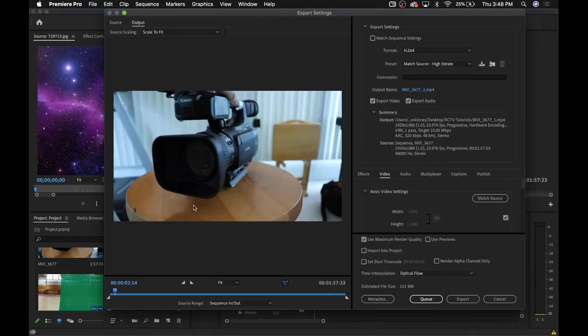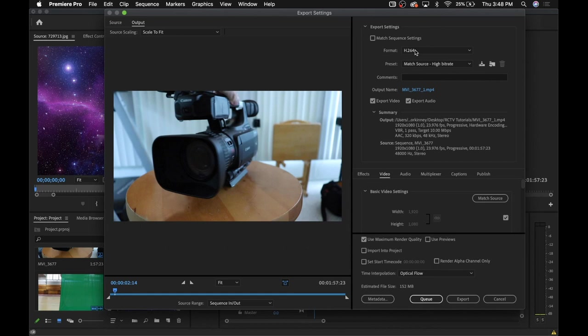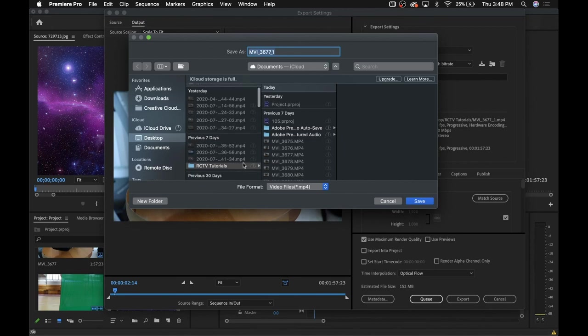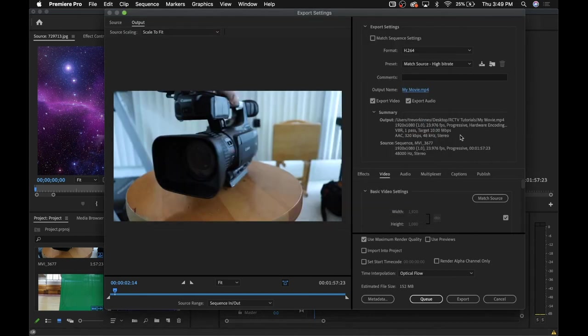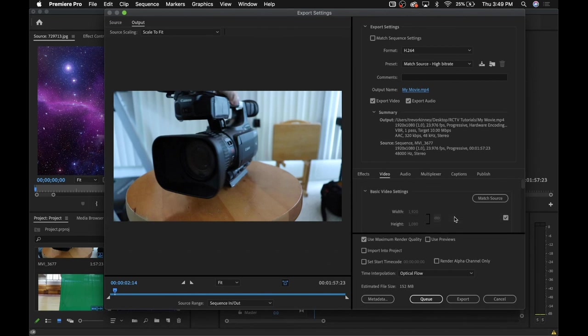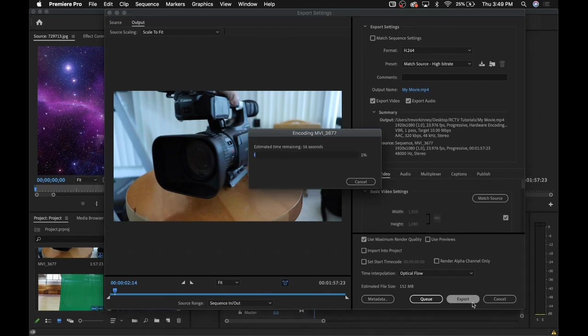From here, go to the Format tab and make sure that H.264 is selected. Then click the blue text next to Output Name, pick your save location, and then type in whatever you want to save the file as. Once you have that, click Save. You don't have to worry about any of these settings here, so just go ahead and click Export. And once the export is finished, you'll be done.